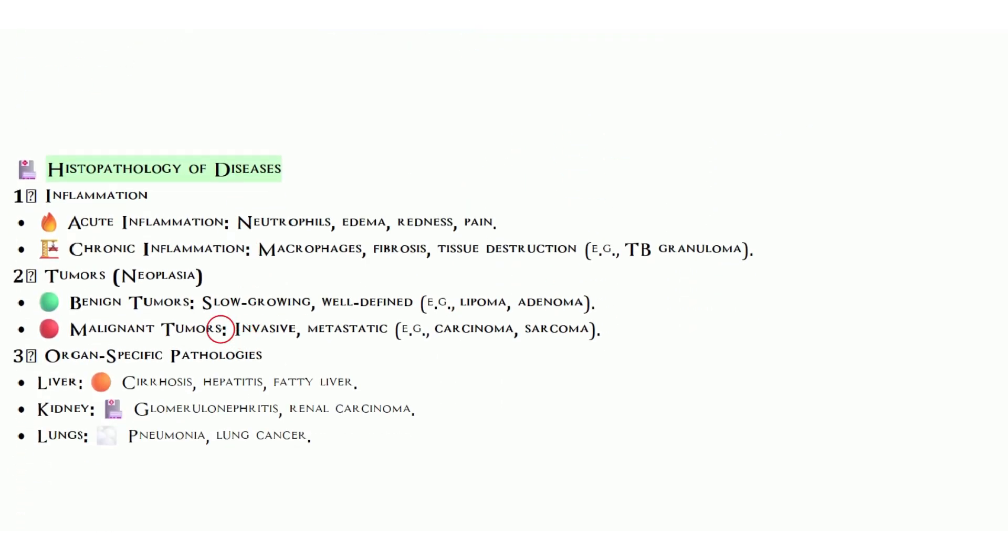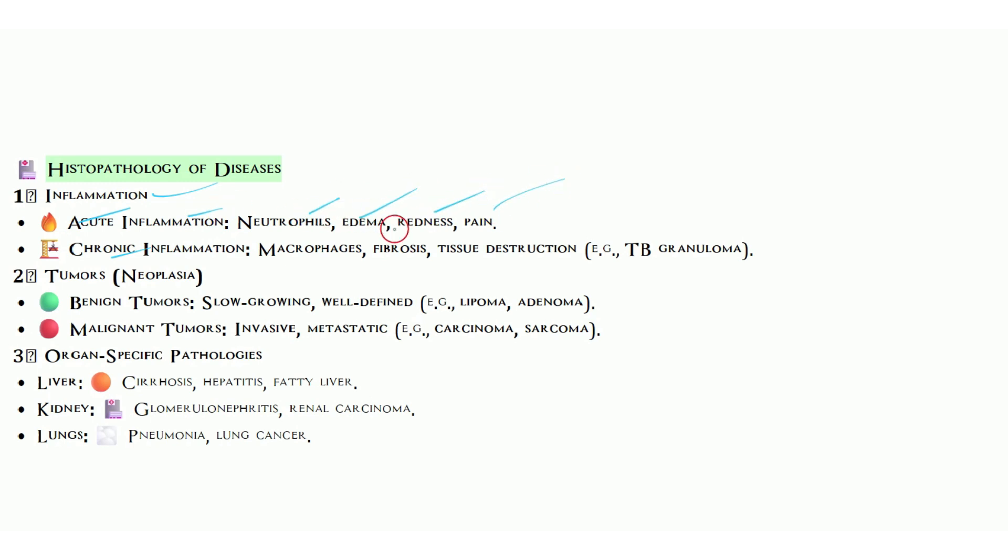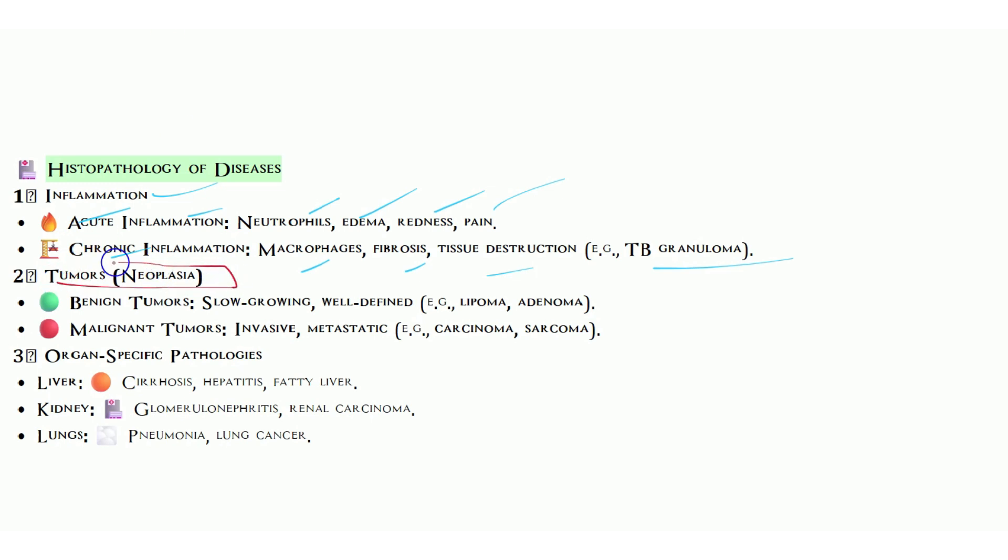Histopathology of diseases: we have inflammation, acute and chronic. In acute inflammation, neutrophils, edema, redness, and pain are seen in the patient's body. In chronic inflammation, we see macrophages, fibrosis, tissue destruction, or in case of TB we can see granuloma. Another is tumor. This is very important in histopathology and cytopathology.